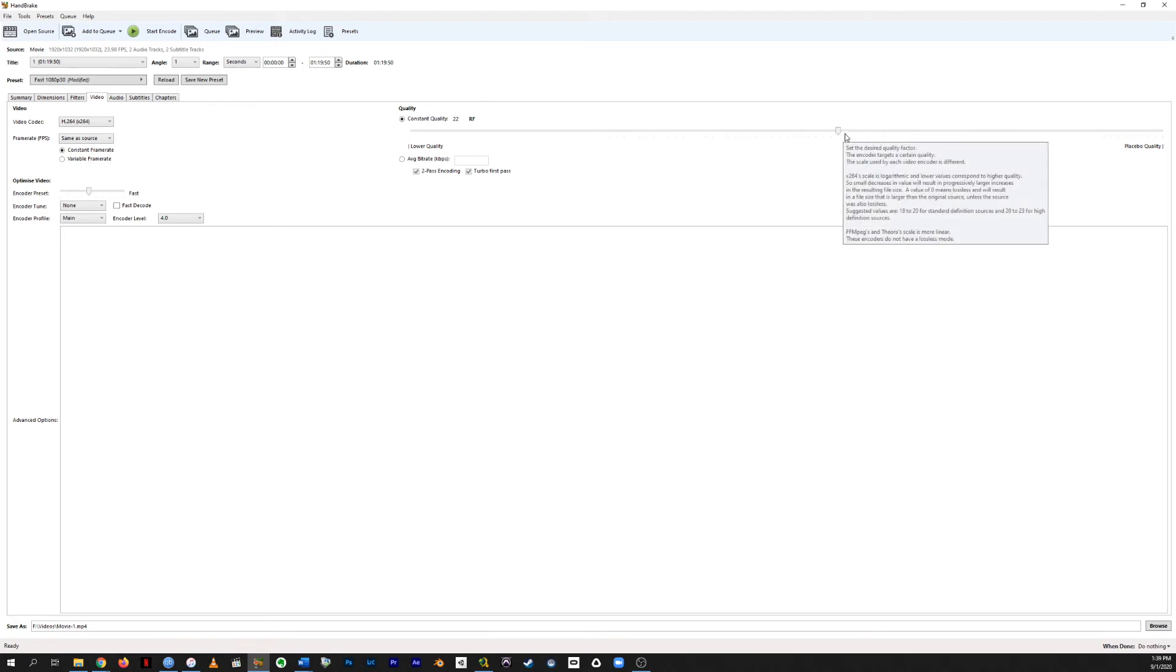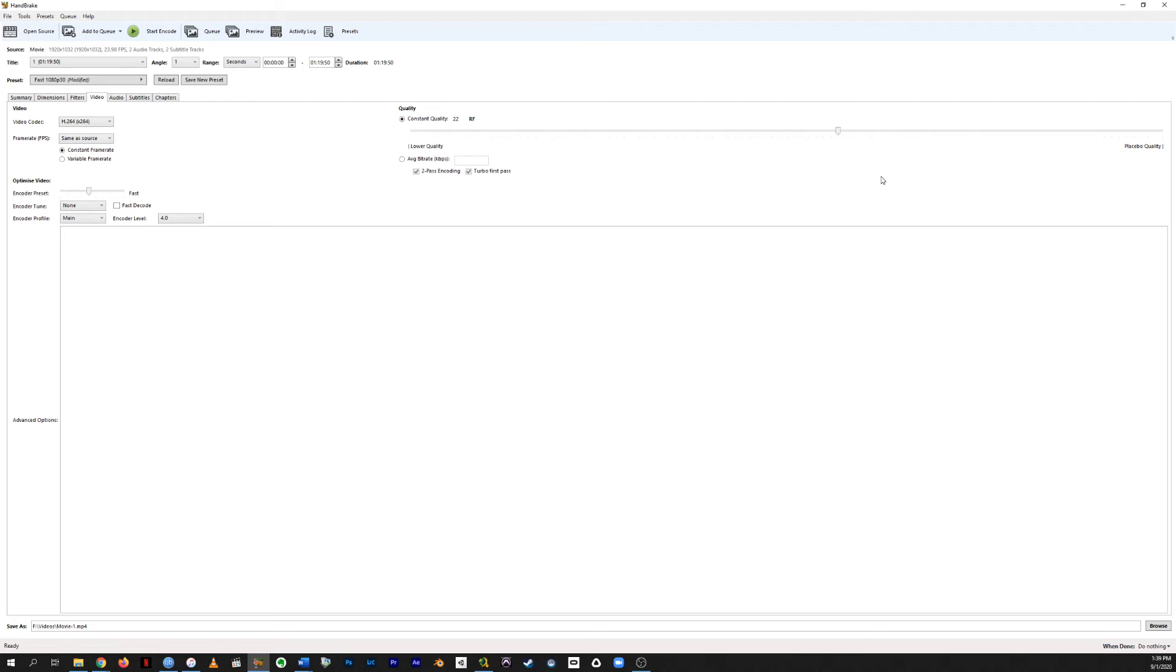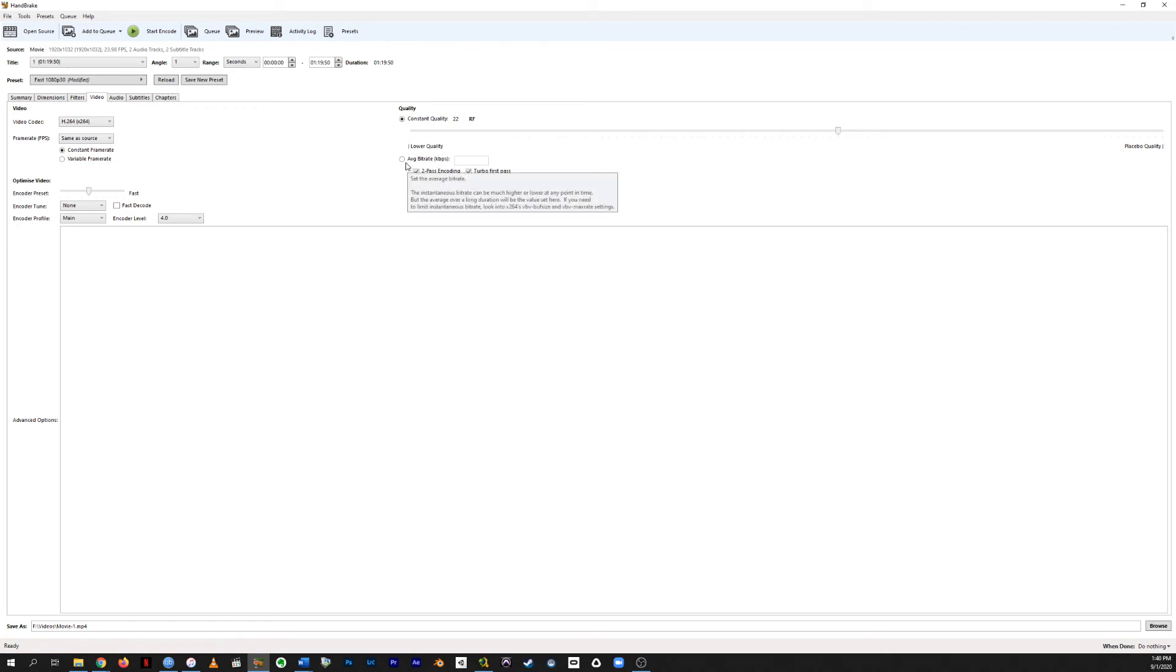Because honestly, if you turn it all the way up, you will get an unworkably huge file size for no added benefit. In fact, Handbrake sort of jokingly calls it placebo quality. There's nothing real that's happening up here. If you know a certain bit rate that you want, you can set it here instead of the variable bit rate that Handbrake is going to use.